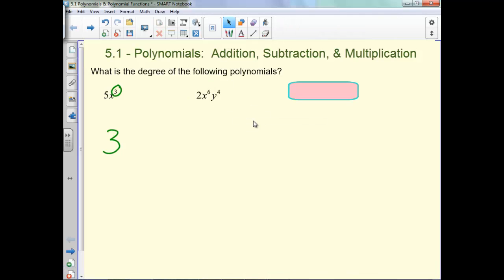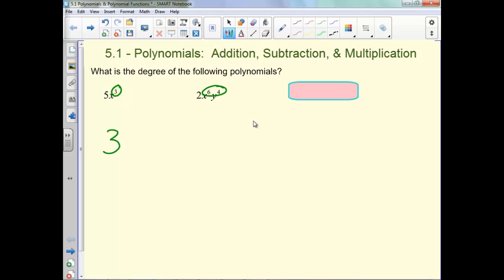Now this one we've got two variables. So what you do is you just add up the exponents. So our degree would be 10.